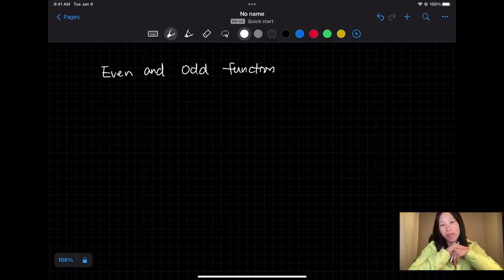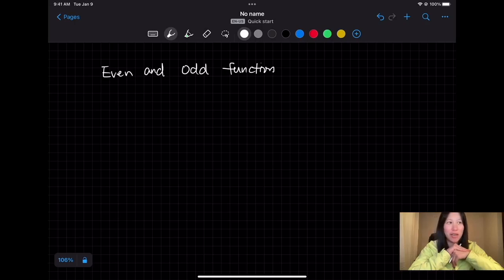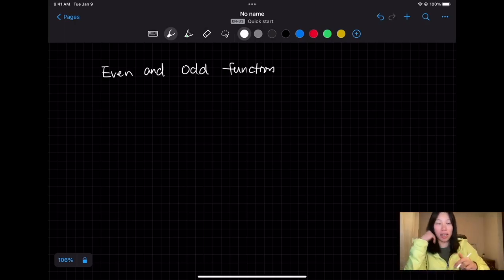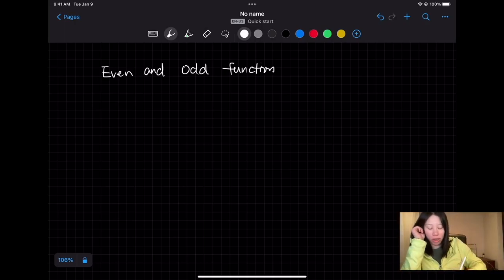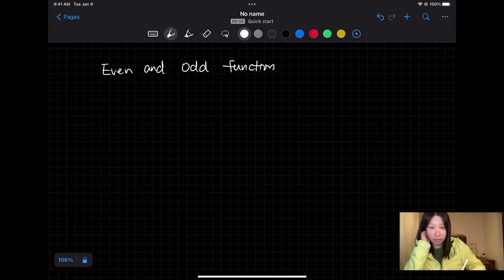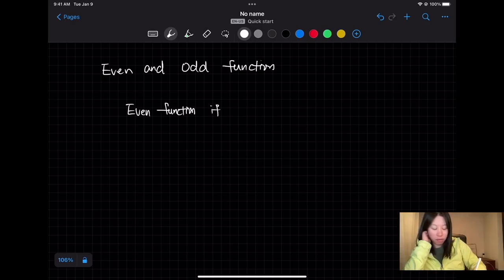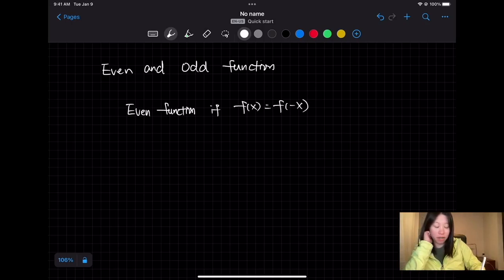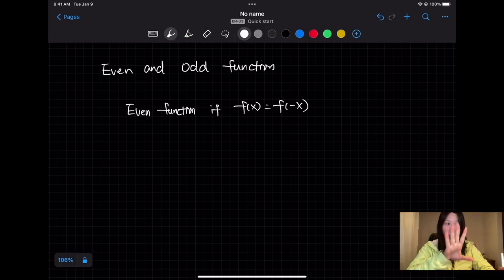Hello, in this video I'm going to talk about even and odd functions. An even function is defined by the condition that f(x) equals f(-x). I'm going to show you what that means.